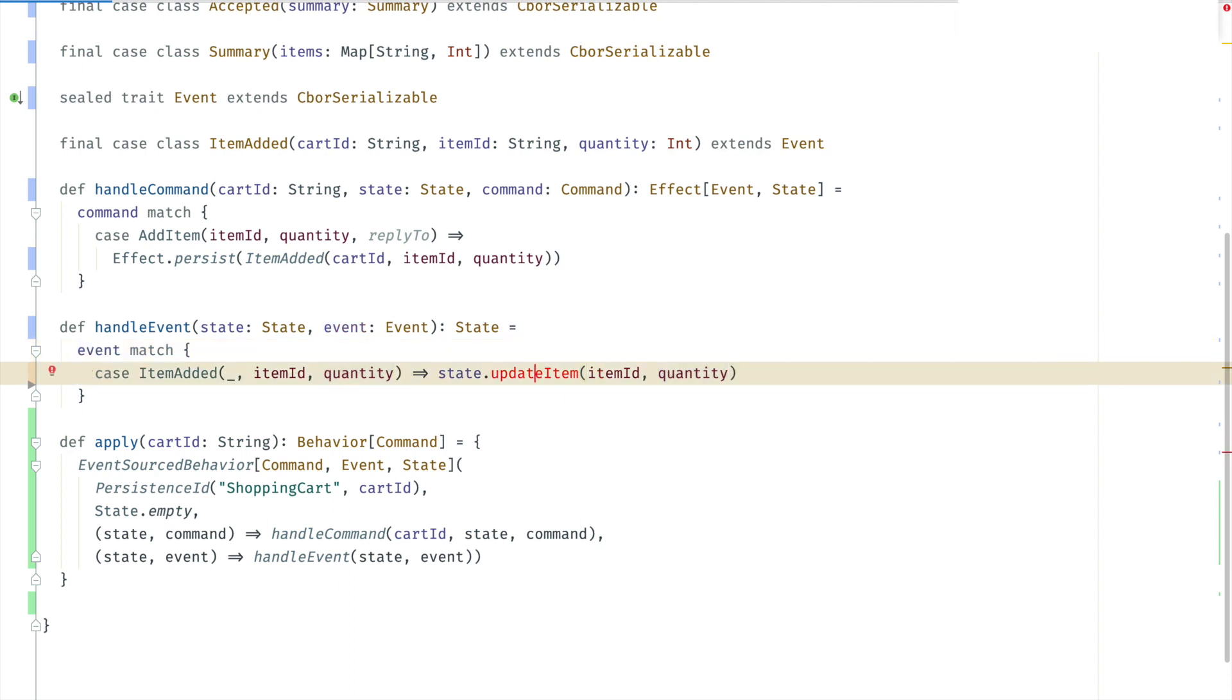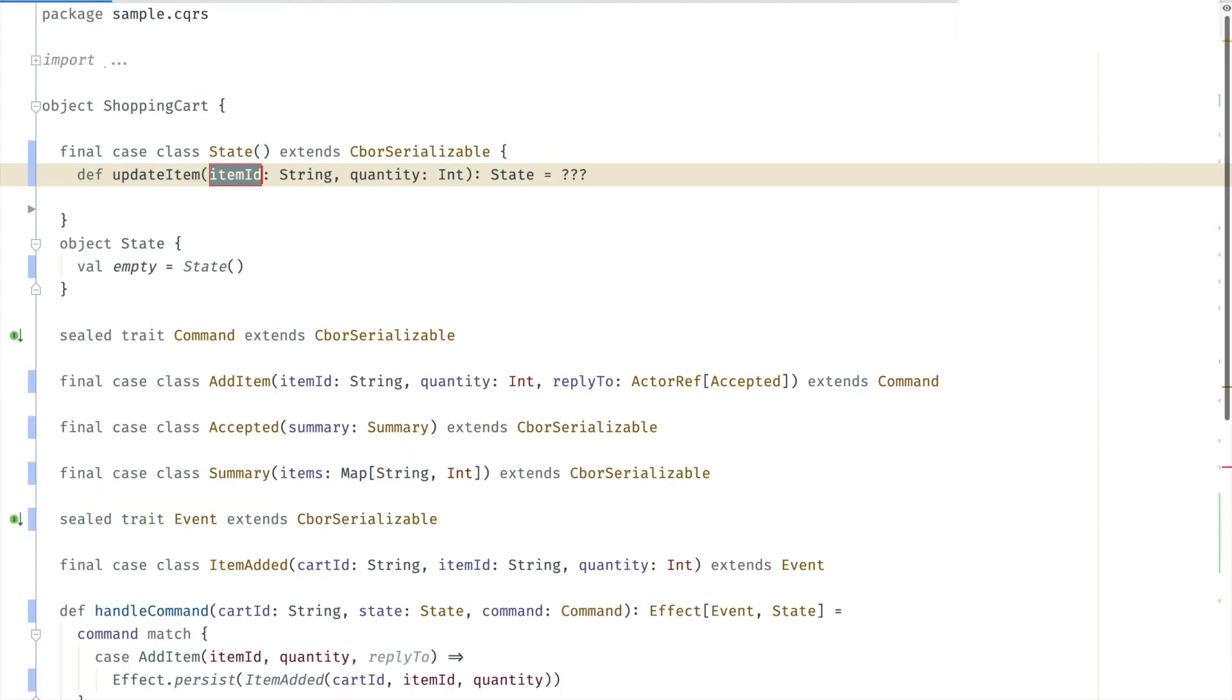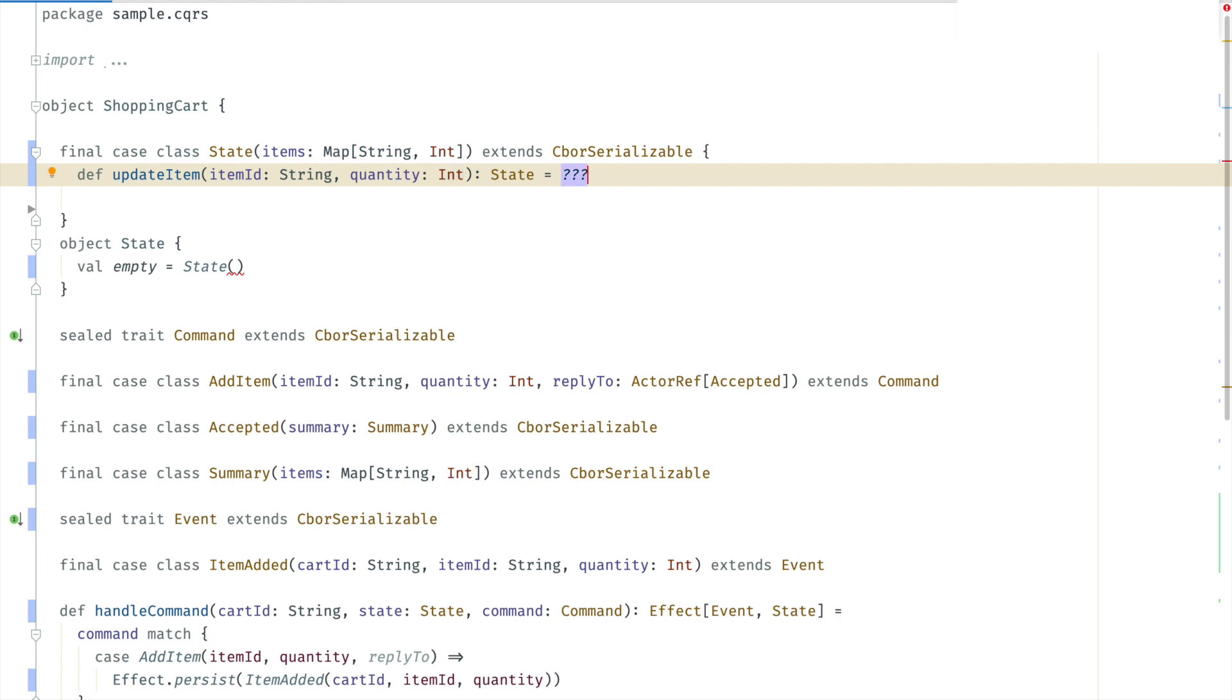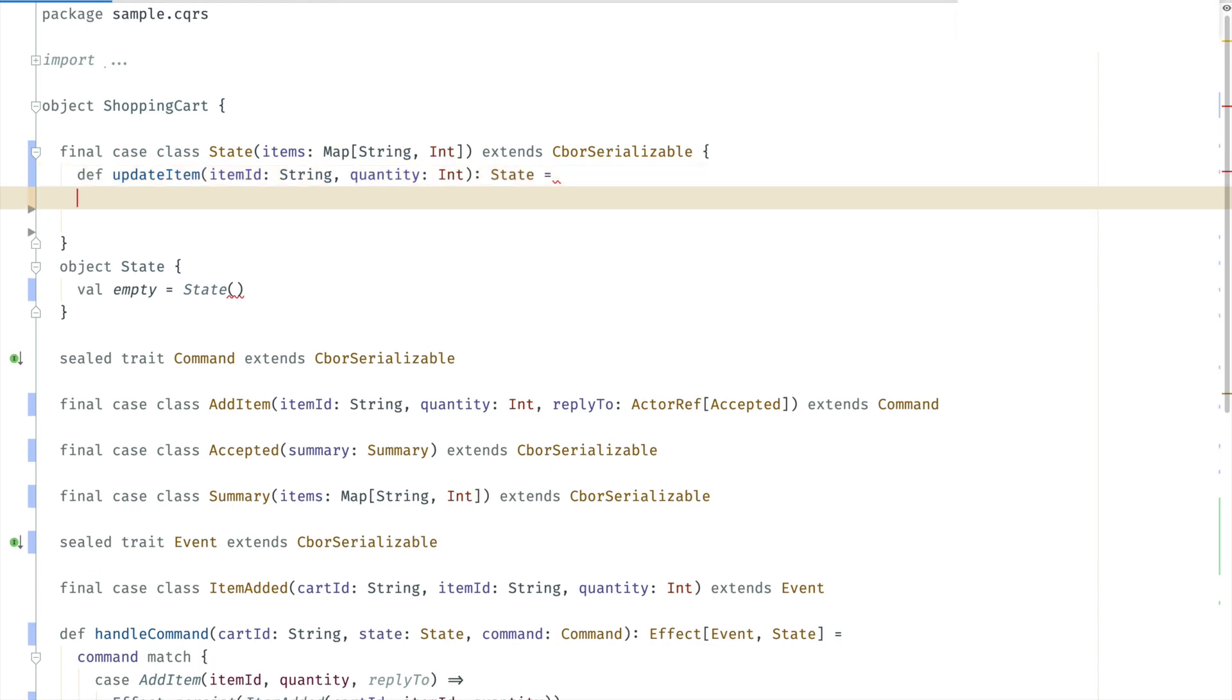Adding this update item method to the state. The state consists of a map of the items. Updating the map of items in the state. Here is a case class returning new instance of the state. But it would also be fine to have mutable state.